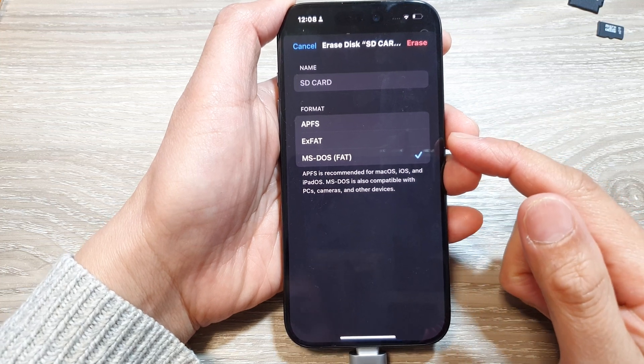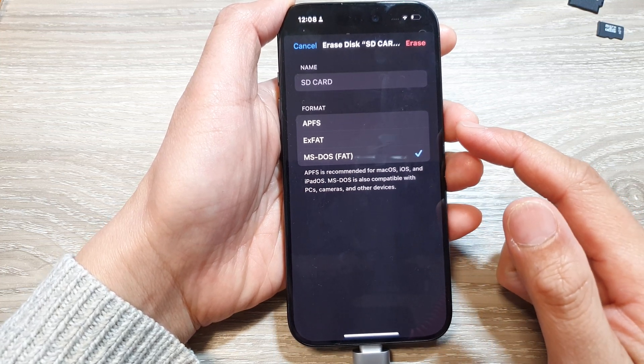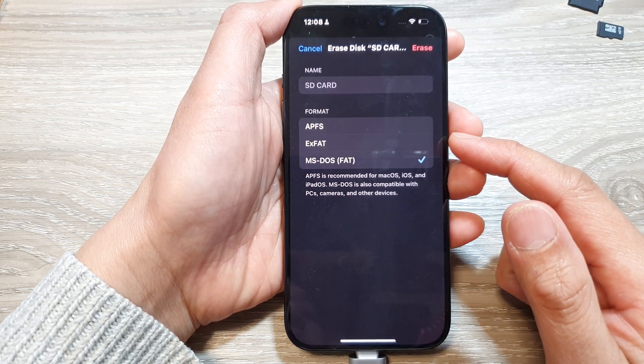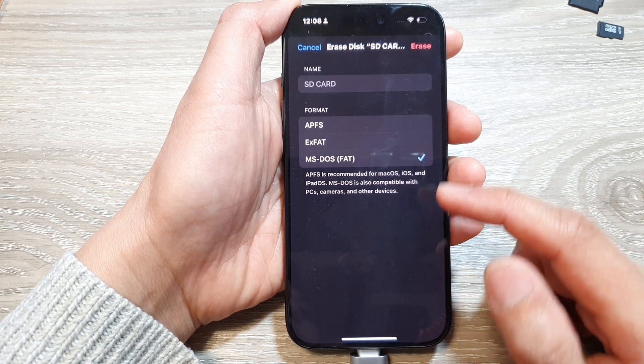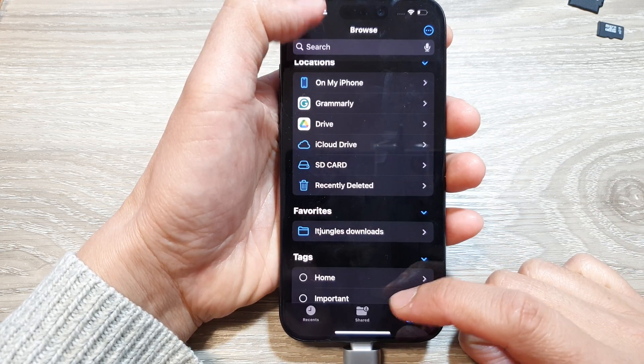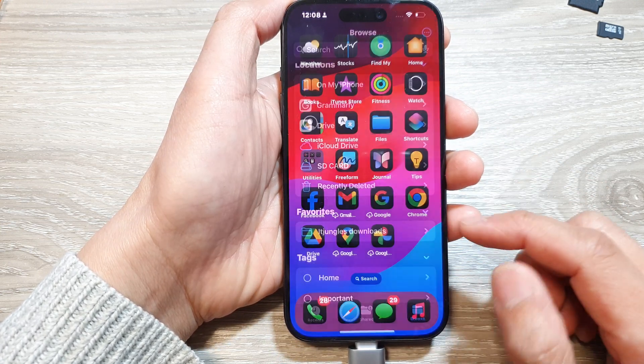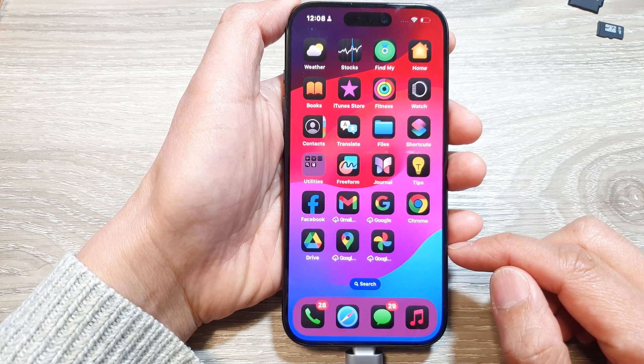How to erase or format an SD card on the iPhone 15 or the iPhone 15 Pro. First, let's go back to the home screen by swiping up at the bottom of the screen.